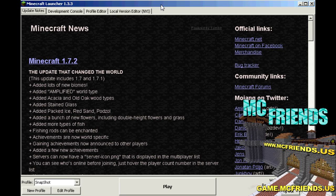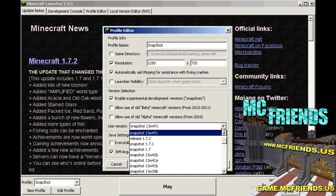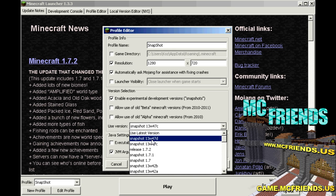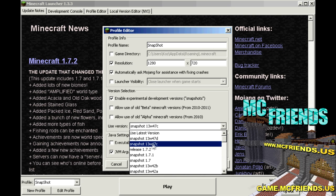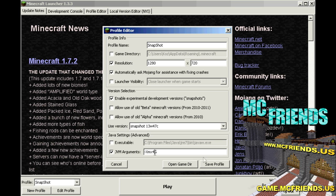Once you get that done, open up your Minecraft launcher, go into your profile, and you can either create a new one or edit the existing profile. You're going to select the appropriate snapshot version — the latest one should work — and then save the profile. If you want to use more RAM when you launch Minecraft, you can modify it here.